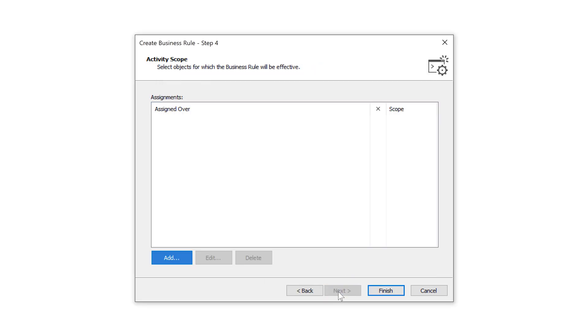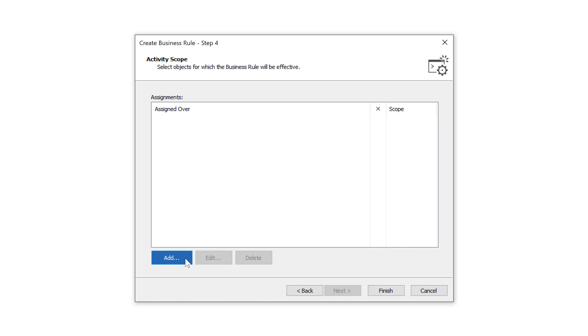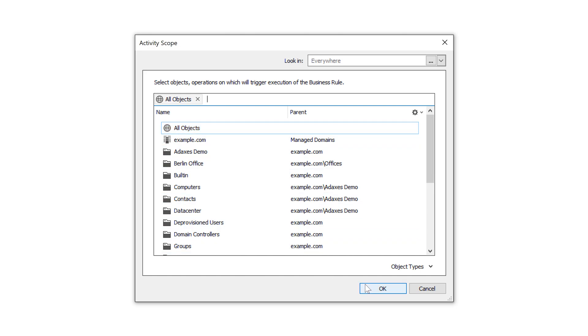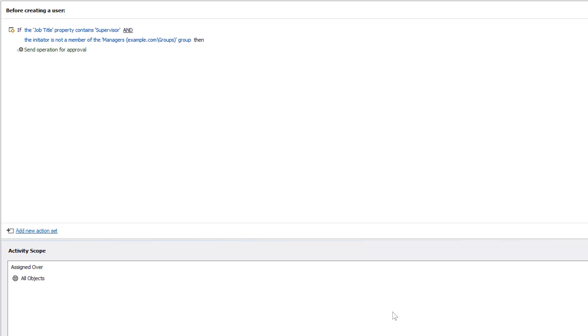Finally, I need to set where my business rule will work. For example, I can assign it over all objects, which means that it'll work for all new users no matter where in AD they're created. So, now we have the rule all set up, let's switch to the Adaxis web interface and see how approvals work in real life.